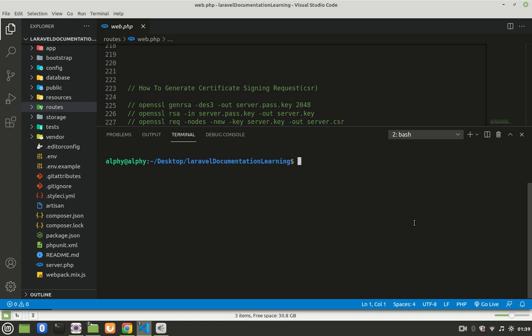First thing to do is go to your project on your machine. If you don't have your project on your machine, you can just clone it from GitHub. In case you don't know how to clone a project from GitHub, I have a link in the description explaining how to do that.